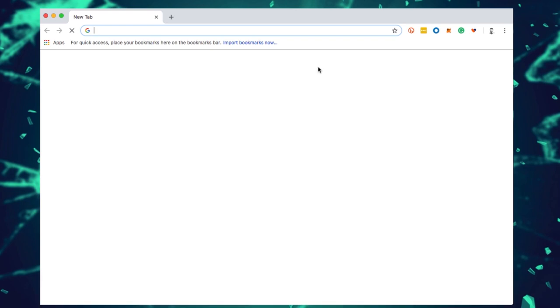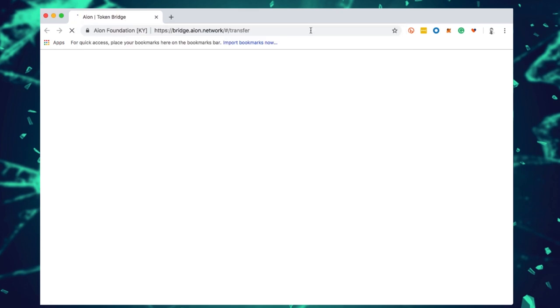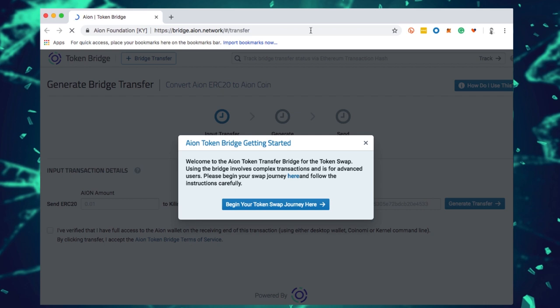I'm going to copy this public address so I can use the bridge. Now I'm here on bridge.aon.network. The process we're going through here is moving from an Aon ERC20 token sitting on my ledger in an Ethereum wallet. From that wallet, we're going to interact with the bridge. The bridge will then send back to my ledger in the Aon coin app a newly minted Aon coin.